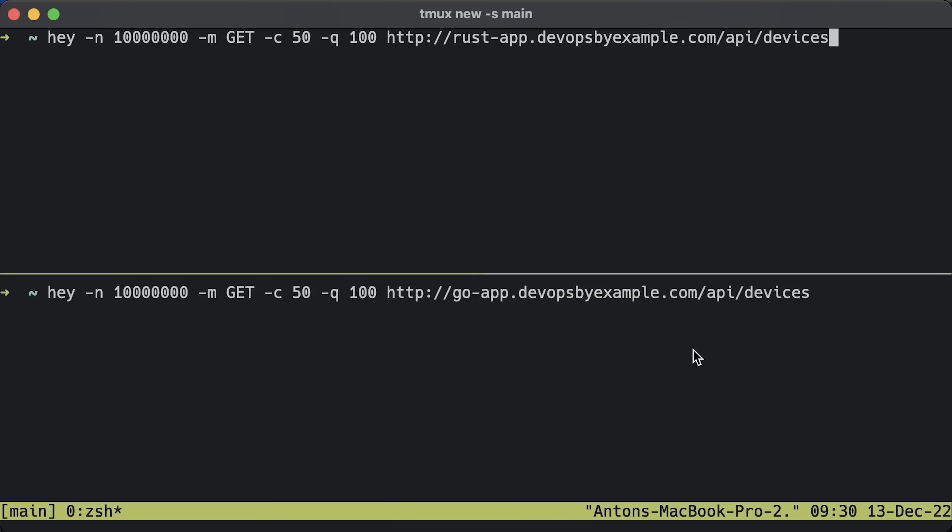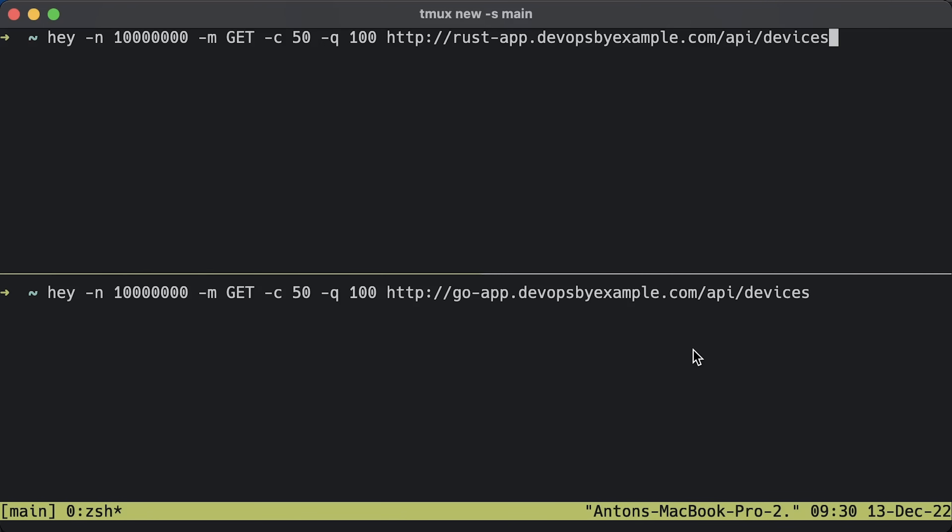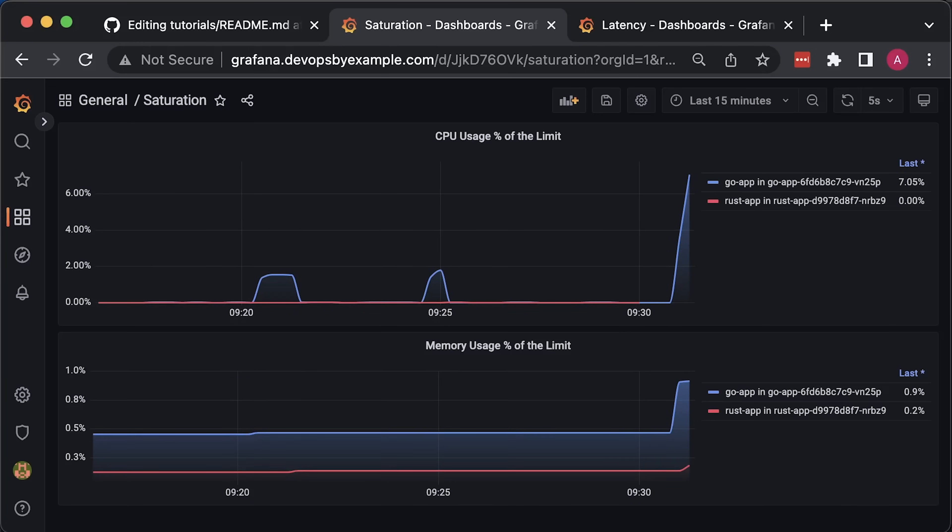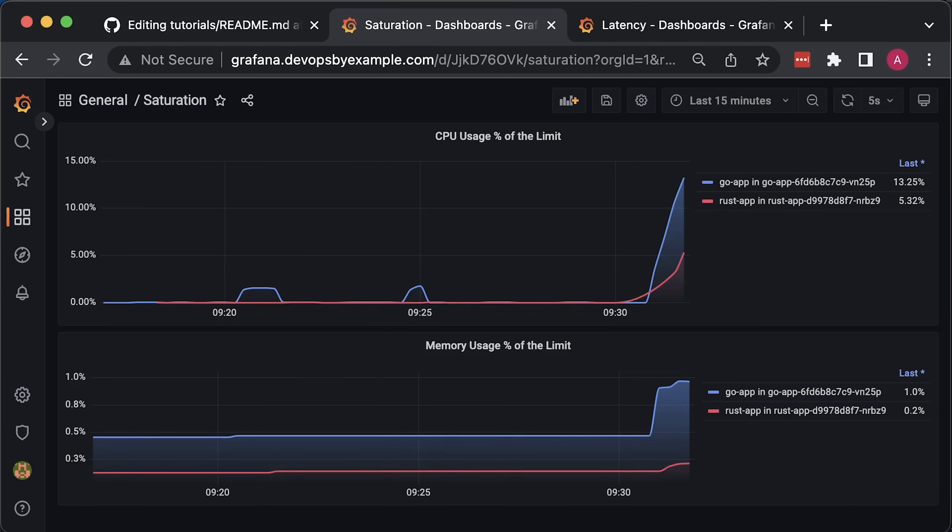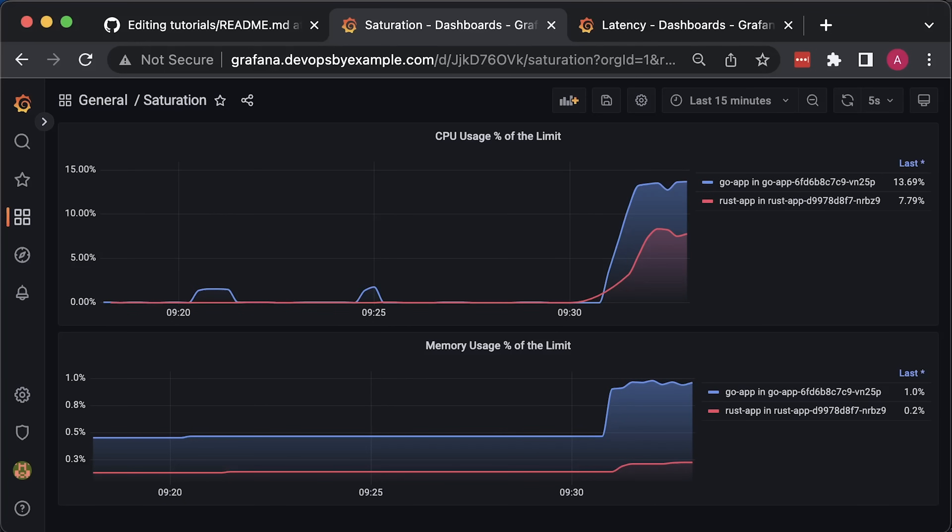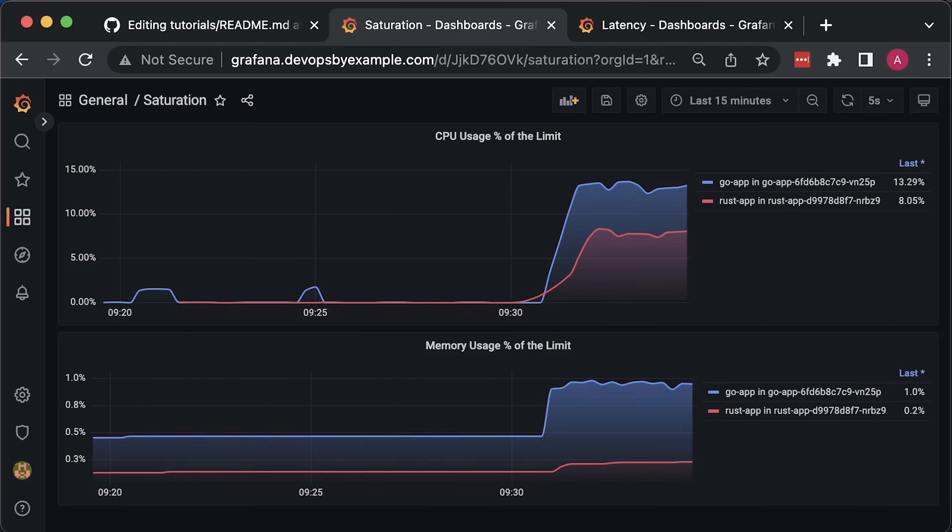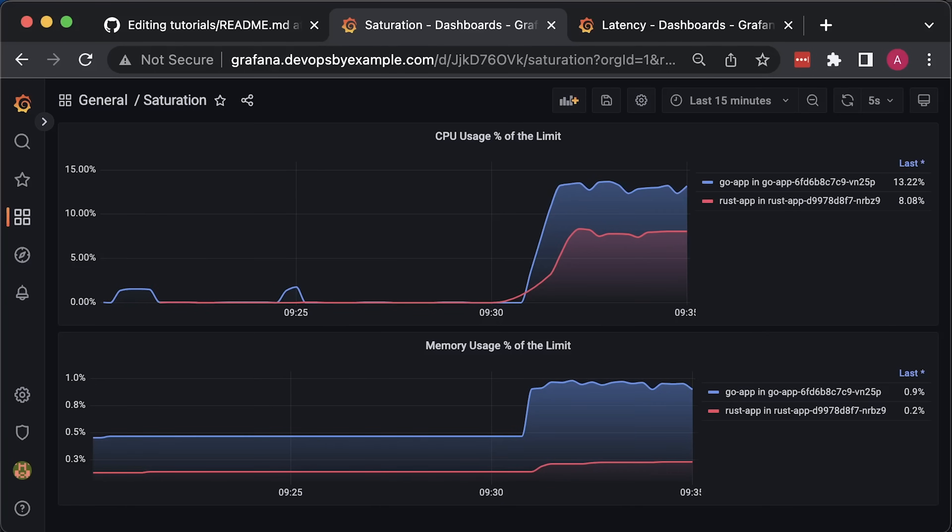For the first load test, let's use the HATE tool to produce some load. It will perform 10 million requests using the GET method. We'll spin up 50 clients and restrict to 100 requests per second per worker. Let's run both Golang and REST API at the same time. In a few seconds, you'll notice that CPU usage of the Golang is higher than REST application.